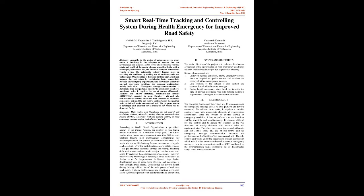Three. Methodology: The two main functions of the system are: 1. To communicate the emergency message and 2. To auto-park on the driver's command. To achieve these tasks, it requires a suitable control system with appropriate elements all synchronized accordingly. Since the system is excited during an emergency condition, it has to perform both the functions swiftly, smoothly, and simultaneously. It becomes difficult for one control unit to handle the situation as the two functions are totally different both method-wise and equipment-wise. Therefore, the system is operated with main and sub-control units.